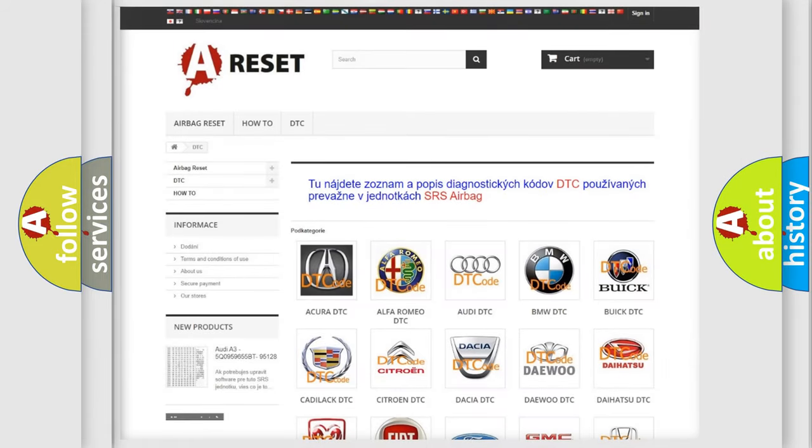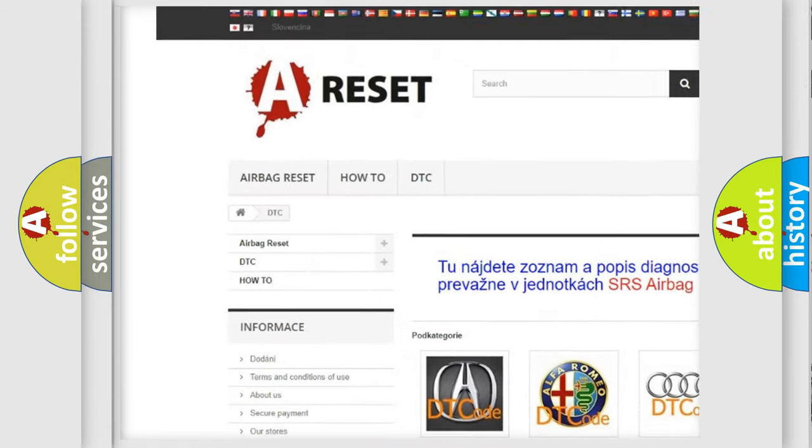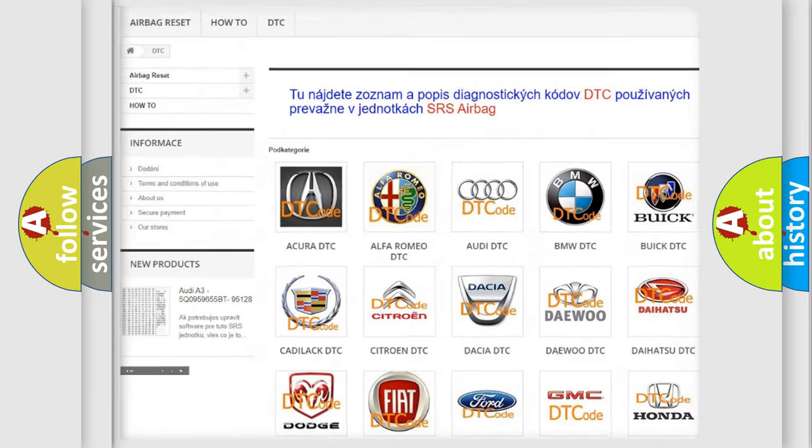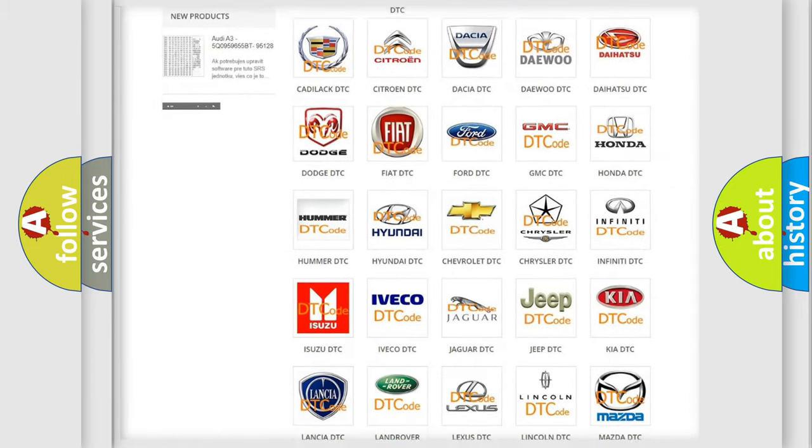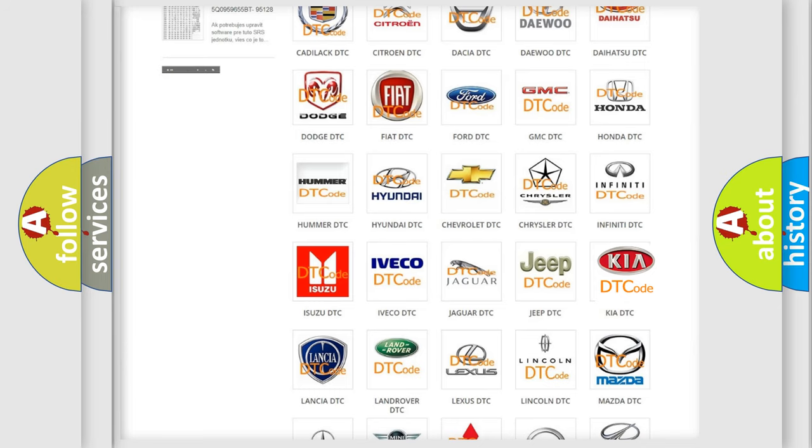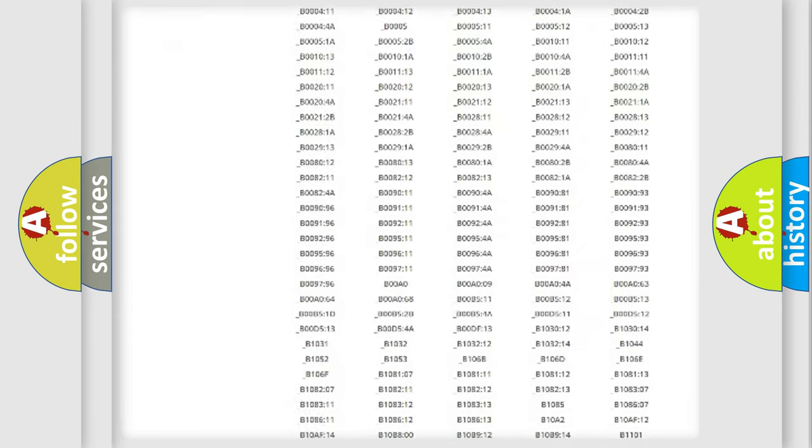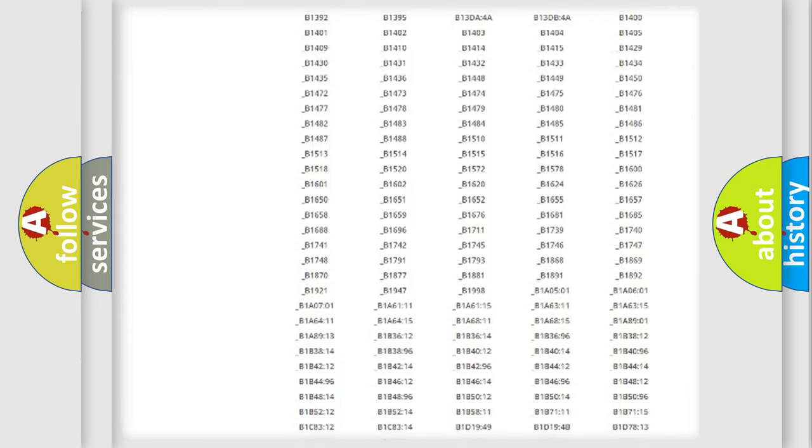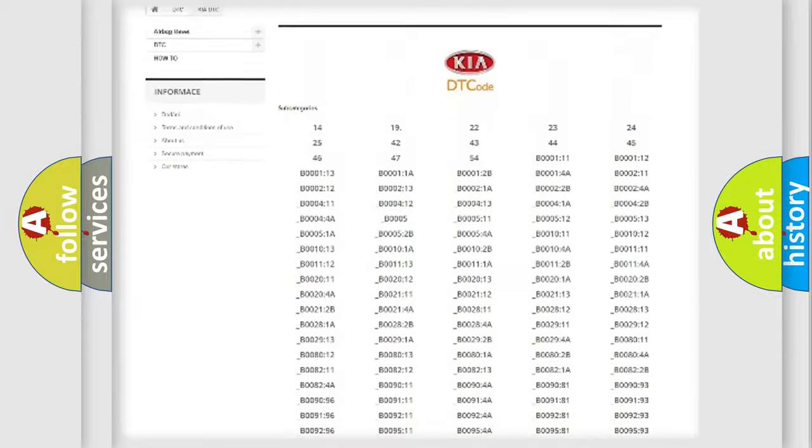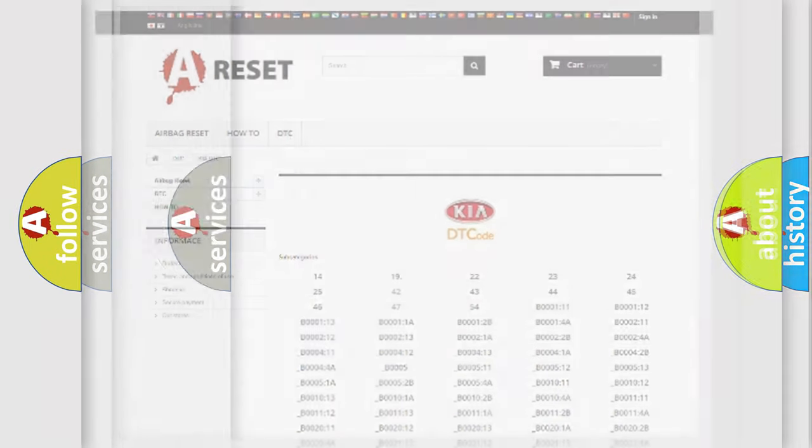Our website airbagreset.sk produces useful videos for you. You do not have to go through the OBD2 protocol anymore to know how to troubleshoot any car breakdown. You will find all the diagnostic codes that can be diagnosed in Kia vehicles. Also many other useful things.